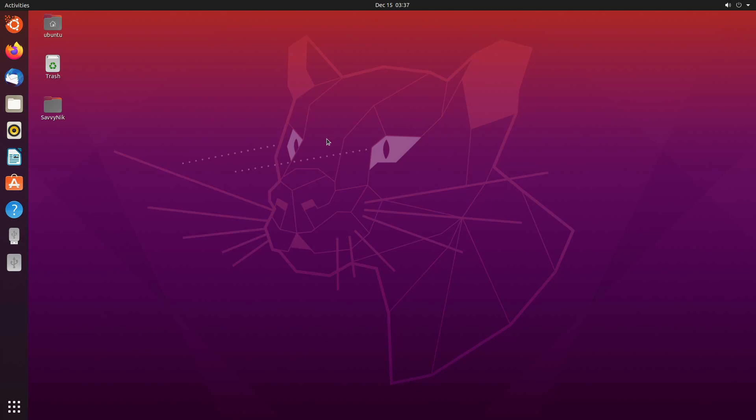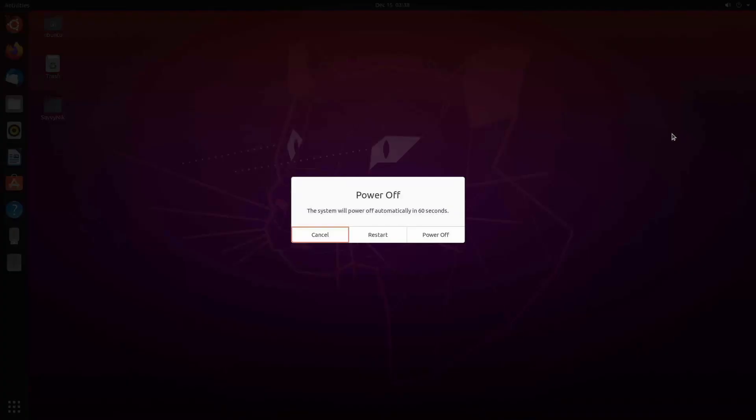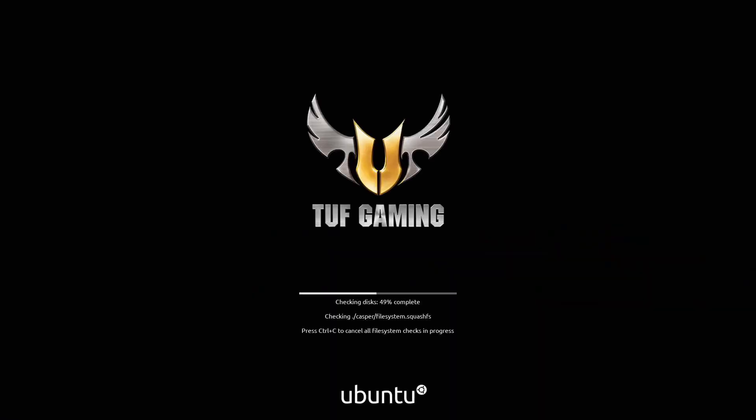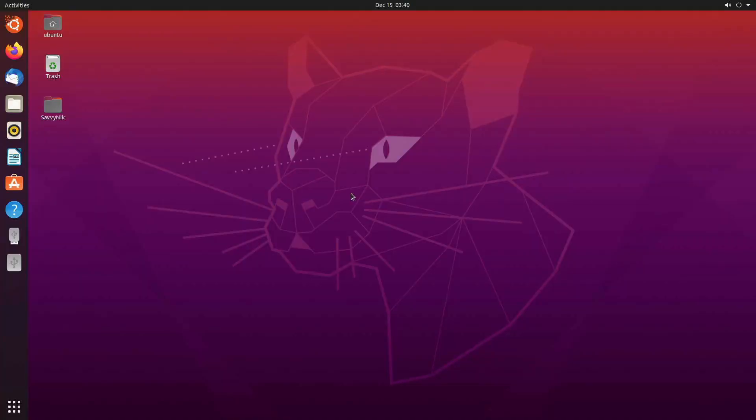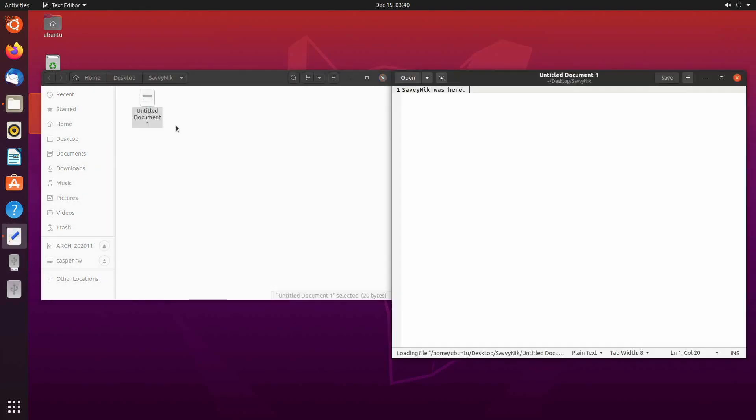So now what I can do is reboot my computer. And as long as the USB has remained persistent, this file and folder should still be here on the desktop. I'll do that real quick. Power off and restart. Give it a few moments. Alright. Things are loading back up for me here after the restart. And I'm back on my desktop here. I see the folder Savvy Nick, making sure there's something in it. Sure enough, Savvy Nick was here.